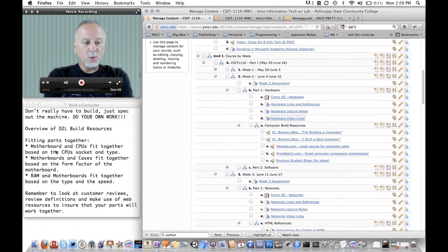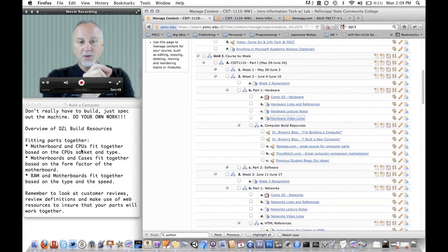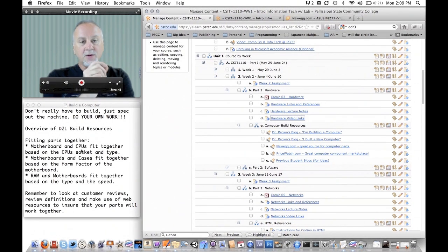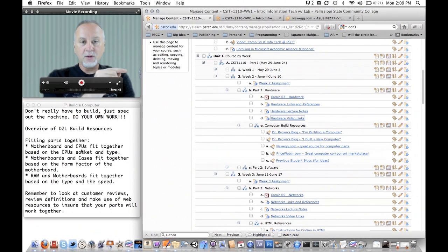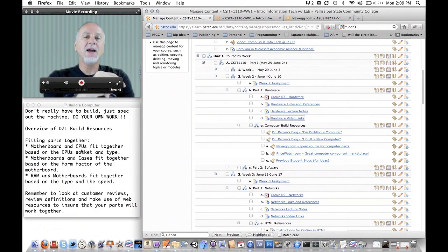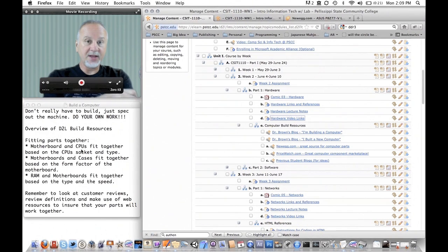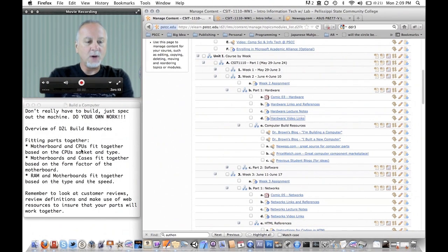The motherboard and CPUs, there's a socket type that describes whether those CPUs will fit together. So if you look on the motherboard, it will tell you the supported CPUs and the socket type and you have to match that type and the socket to be able to plug the CPU into that socket.